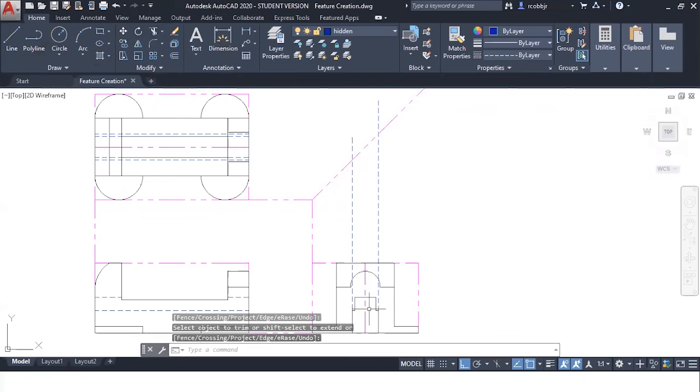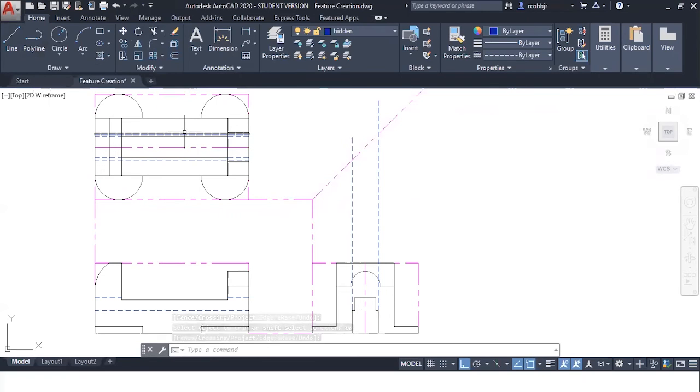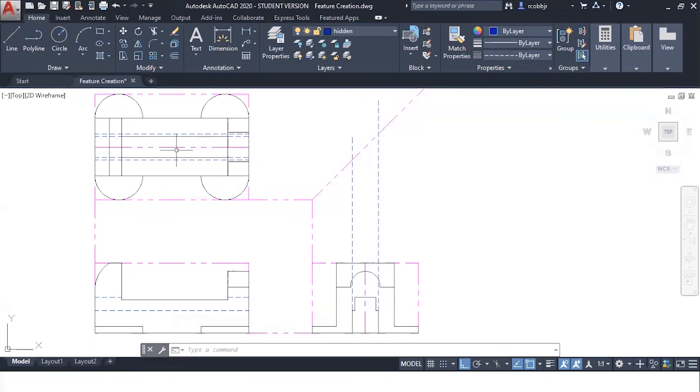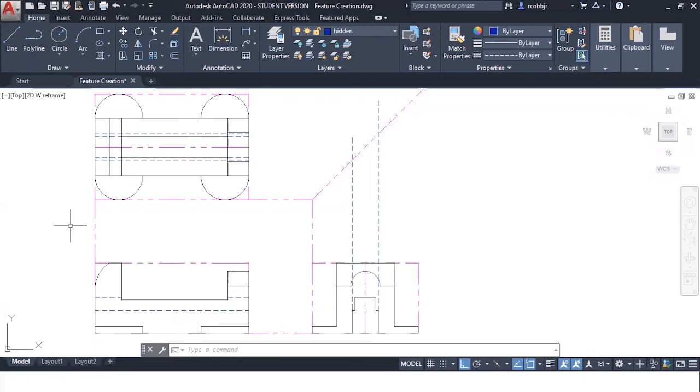This feature, or parts of this feature, are going to be hidden when you look at it from the top view. These will be the only lines that represent that feature that you're able to see.